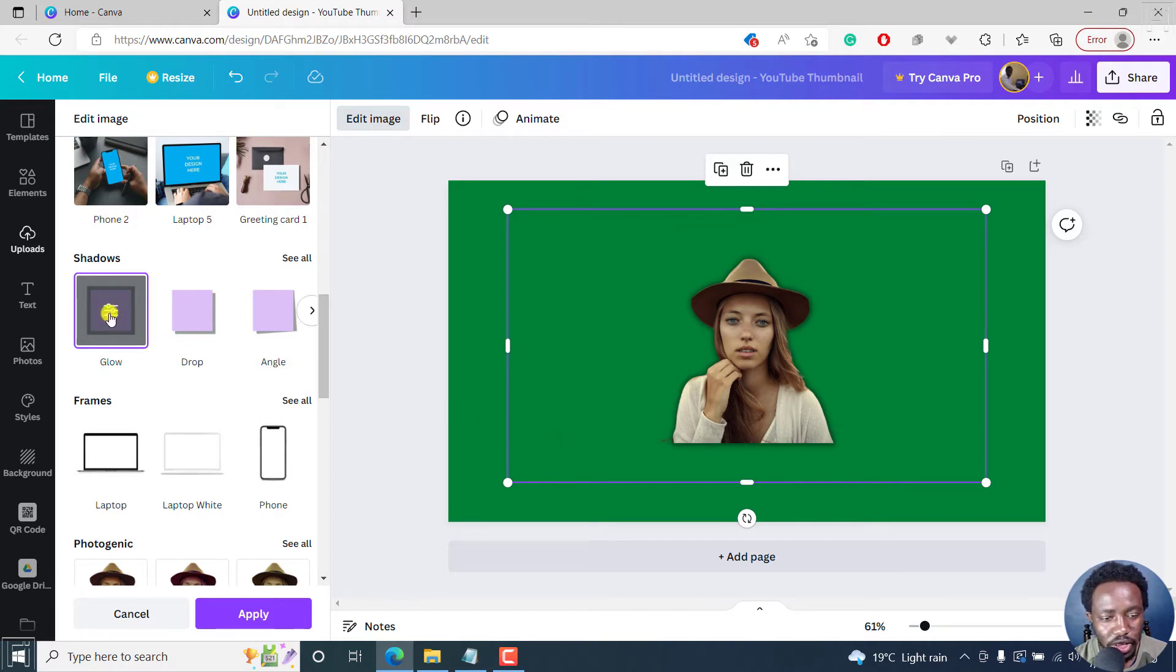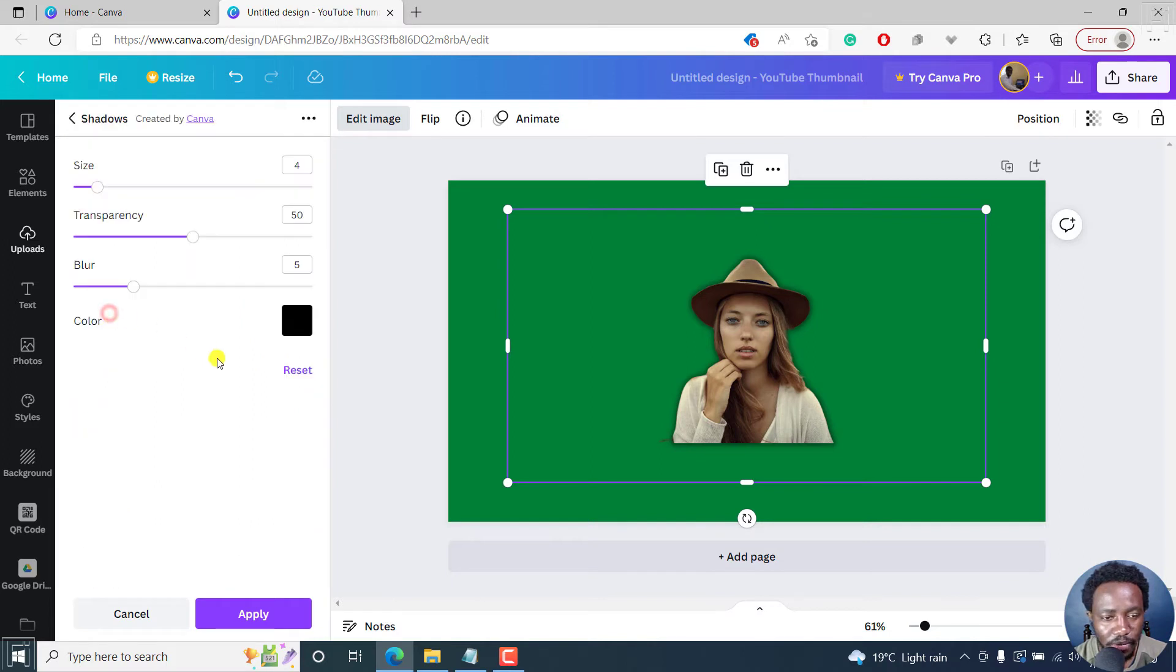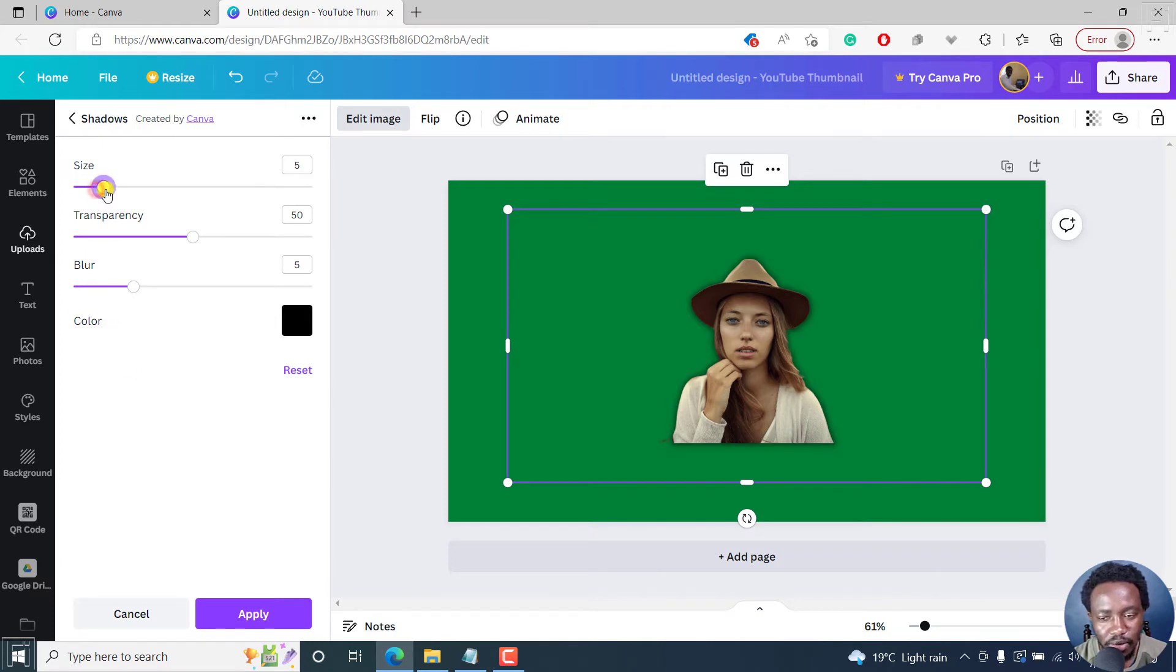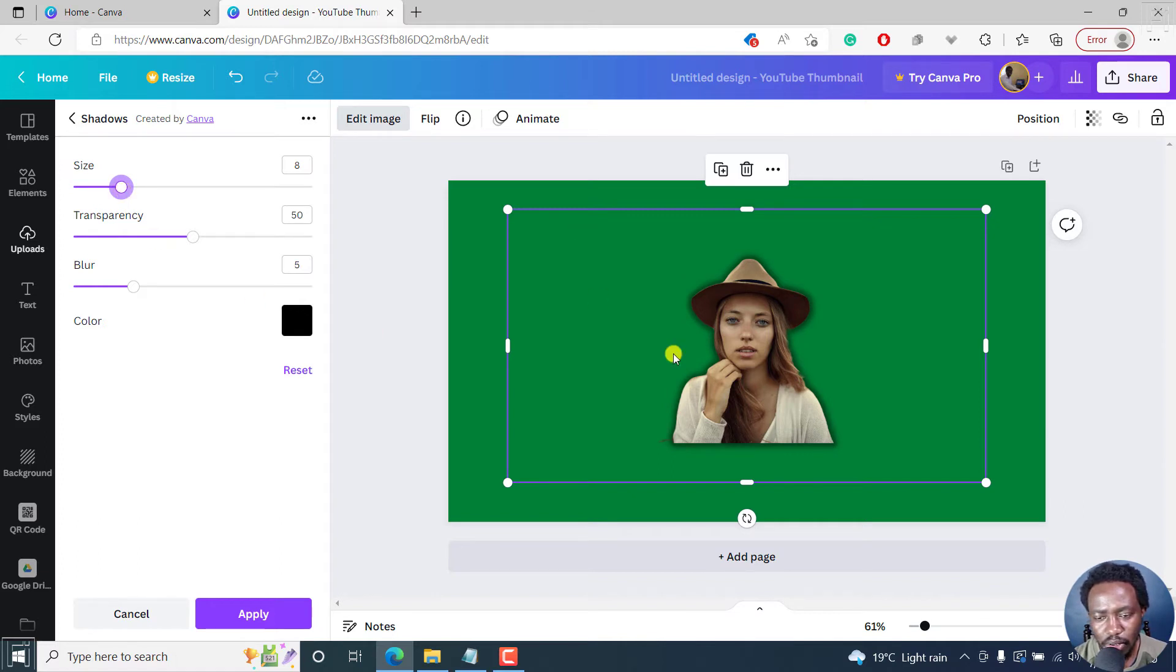Now, you'll see these sliders here. Just click on it to see the controls so that you can adjust the size, transparency, the blur, the color. Really awesome. So let's say we want to adjust the size slightly. Let's say we go with a seven or an eight. Looks good.